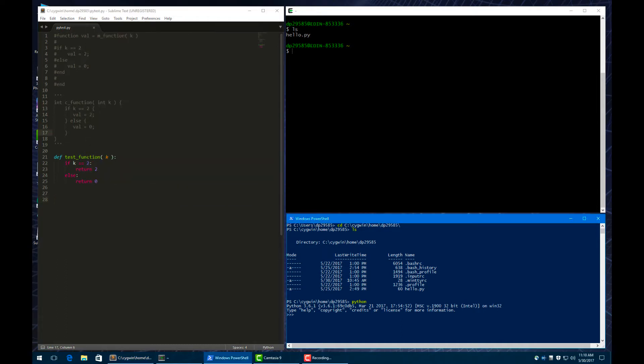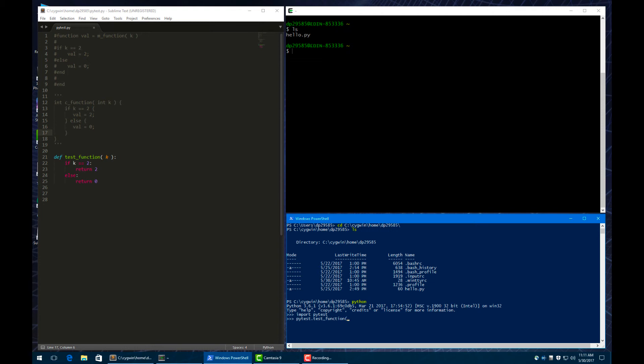Okay, so let's try to go ahead and run this test function. And so we can run it in the interactive console by importing the file. And so, again, we just call this PyTest, so we can type import PyTest in our interactive console. And now we can run the test function, and we can give it the argument of 2, and it returns 2.